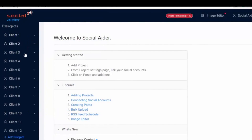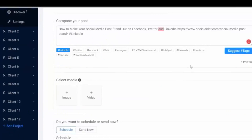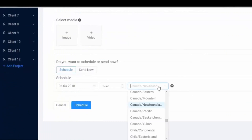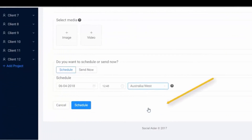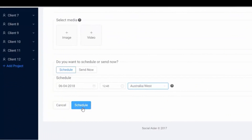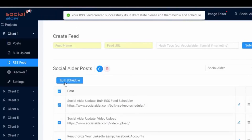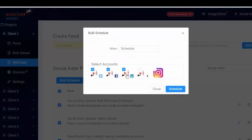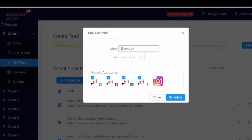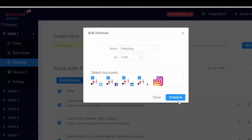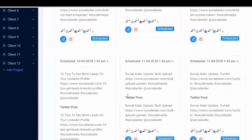What's more, with Social Aider you can target and generate global following for your clients using the time zone feature. Schedule RSS feeds of news or blog sites to ensure the freshest content is shared with your audience.